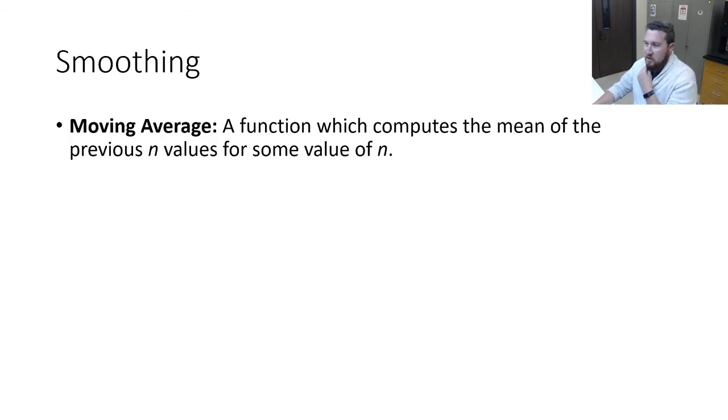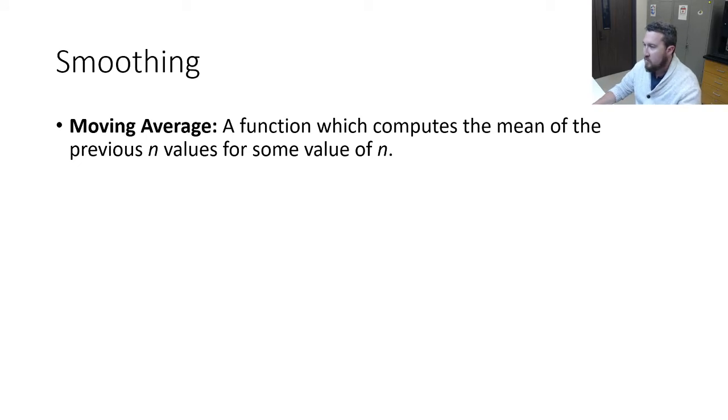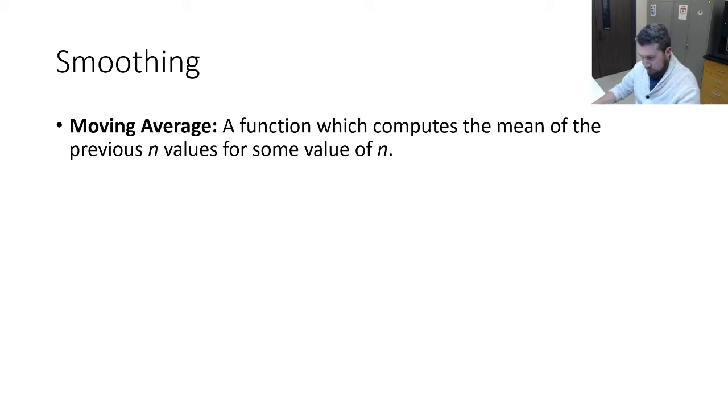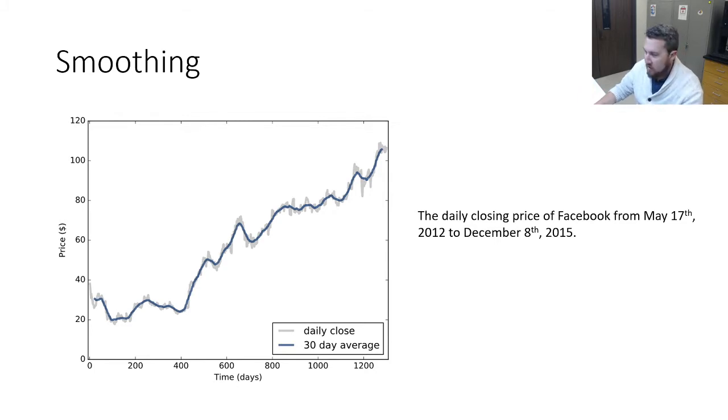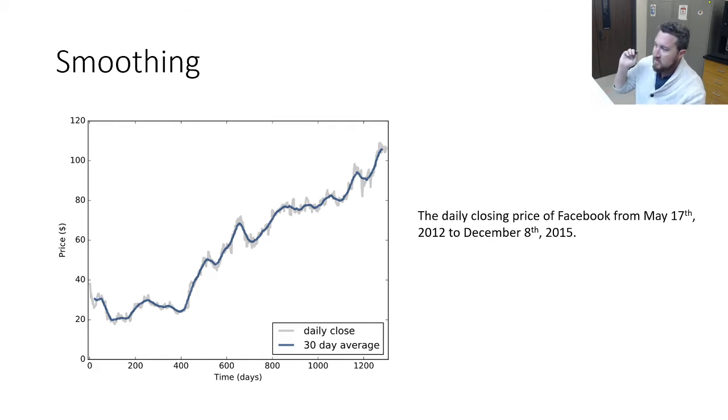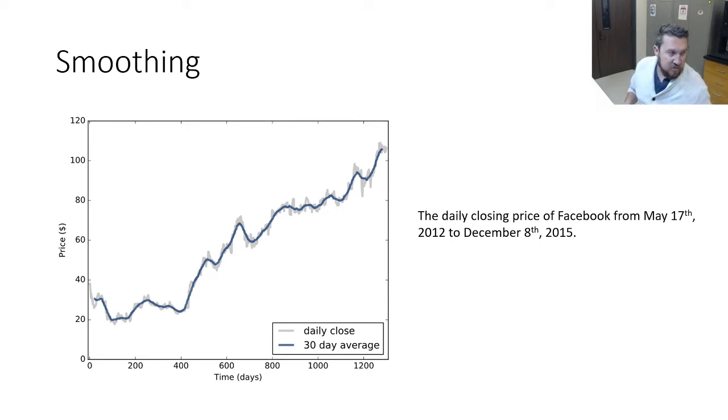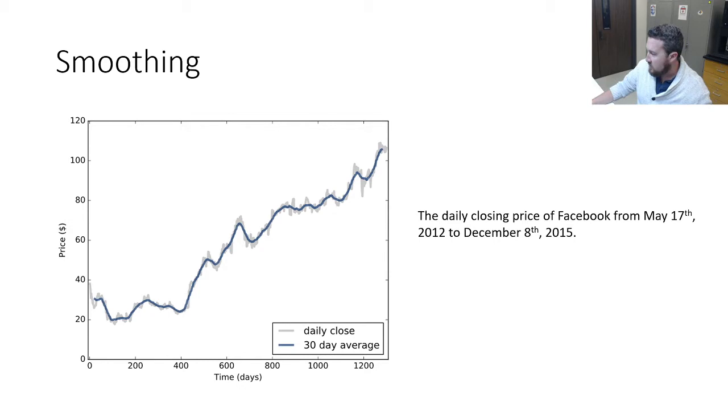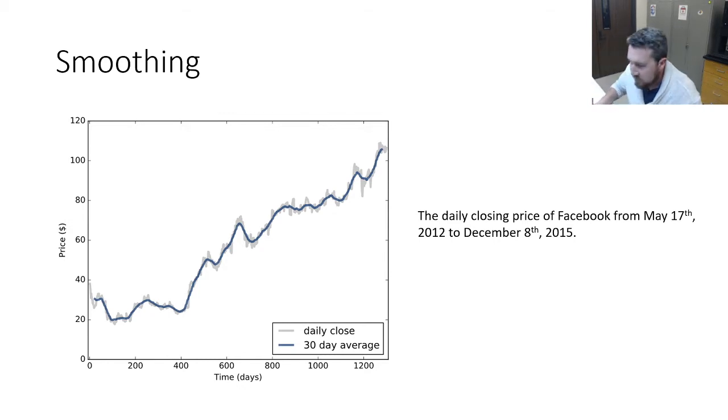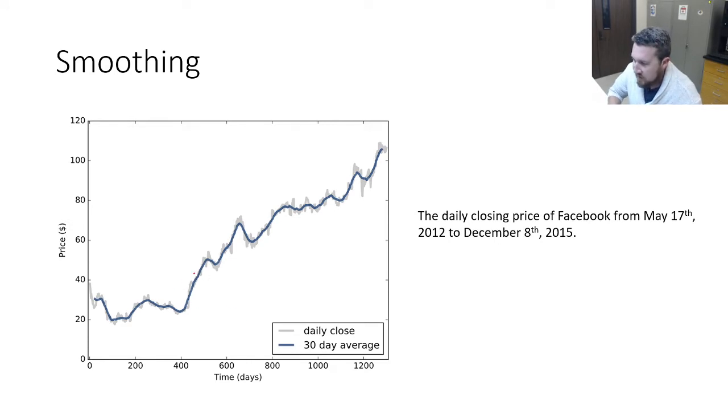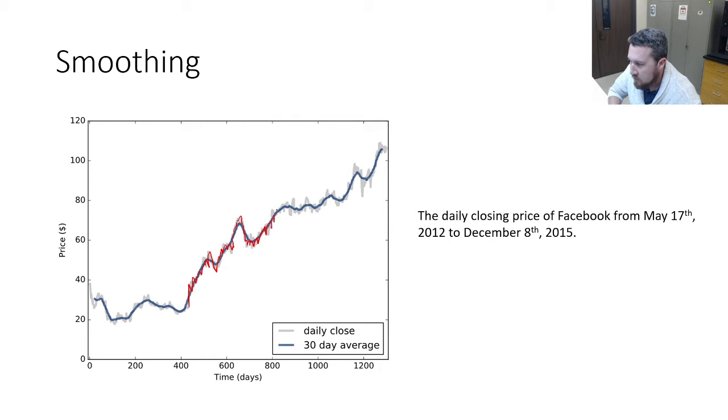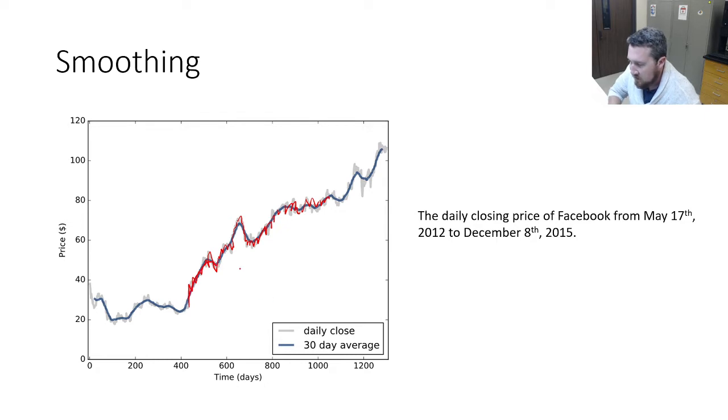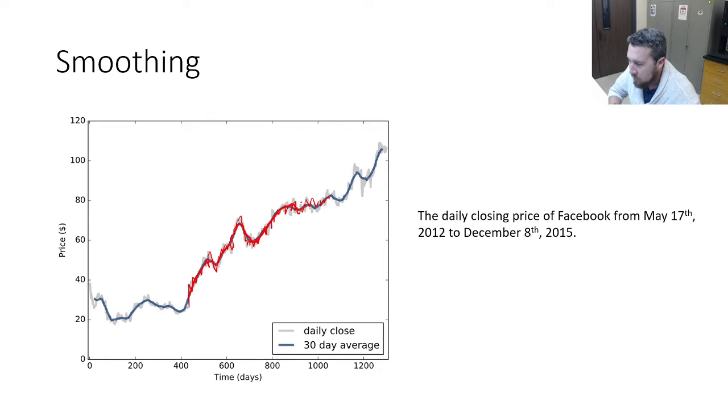Moving average is a function which computes the mean of the previous n values for some value of n. For example, if we look at this graph, this was Facebook stock price closing data from May 17th, 2012 to December 8th, 2015. Notice the light gray is the raw signal, and it's all over the place. Then we have this dark blue line going through. In this blue line, they've done a 30-day moving average, so they've set n equal to 30.